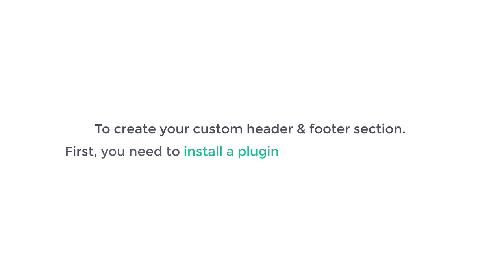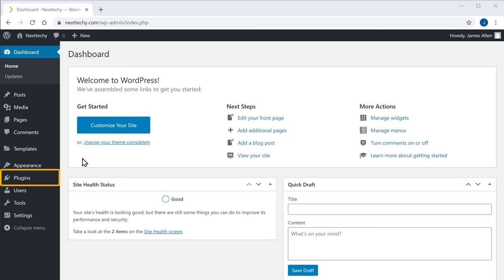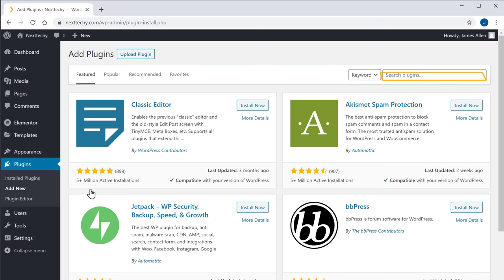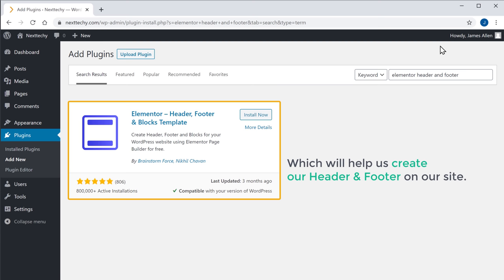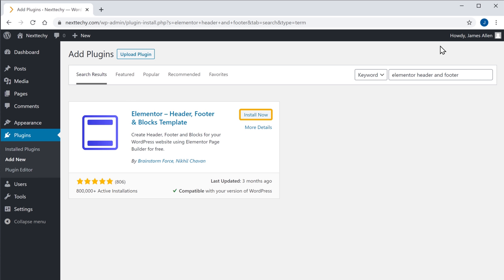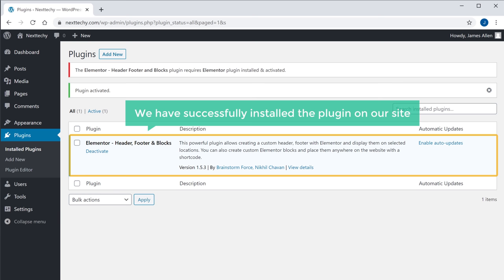Now to create your custom header and footer section, first you need to install a plugin on your WordPress site. So let's go to our WordPress dashboard, go to Plugins, and click Add New. Now search for the plugin called Elementor Header and Footer. You will get this plugin, which will help us create our header and footer on our site. So let's click Install, and then click Activate. We have successfully installed the plugin on our site.